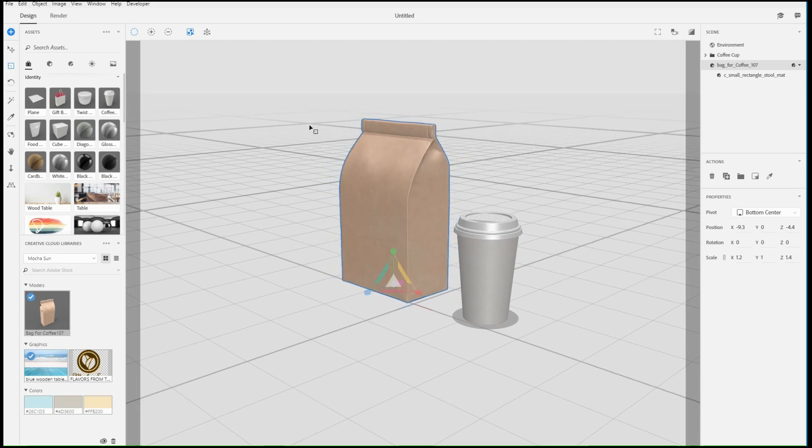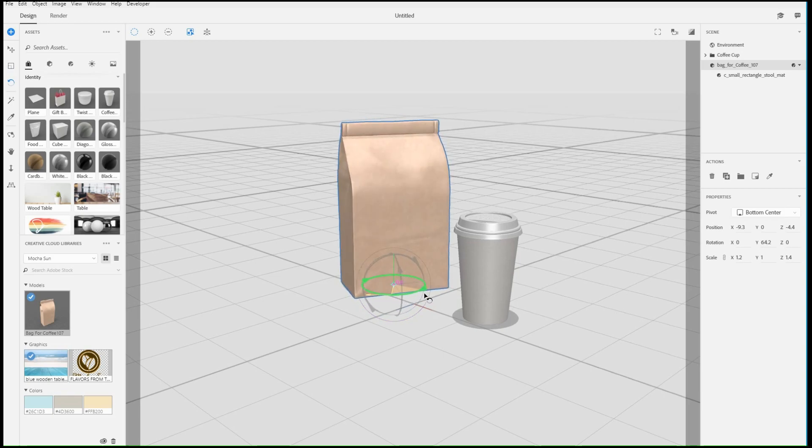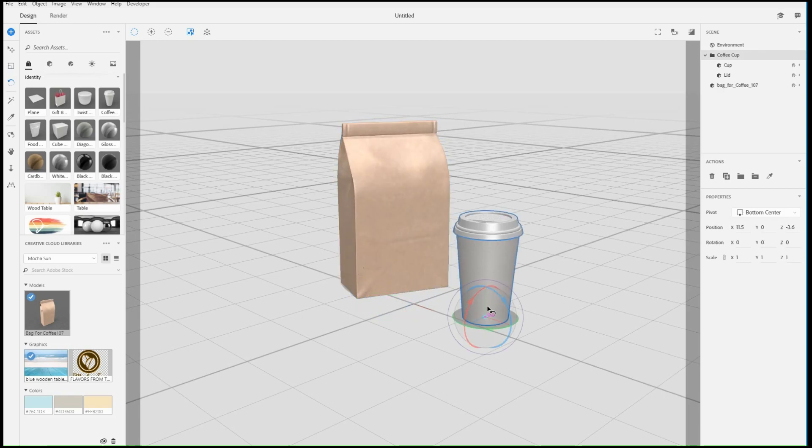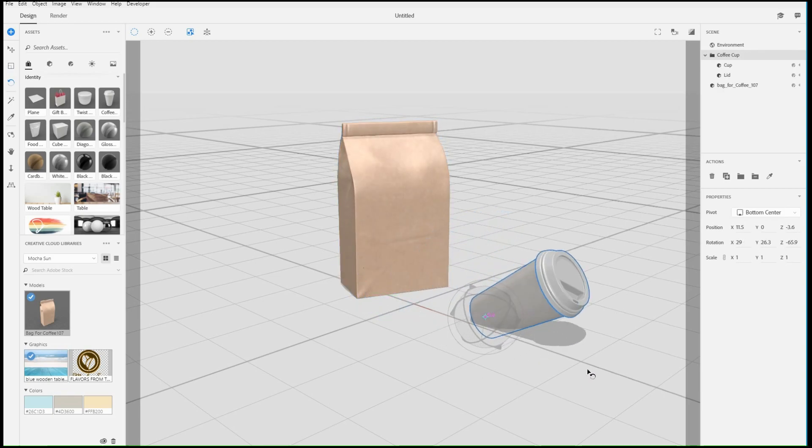With the Rotate tool, use the widget to rotate in a single direction. Dragging off of the widget handles will allow you to free rotate.